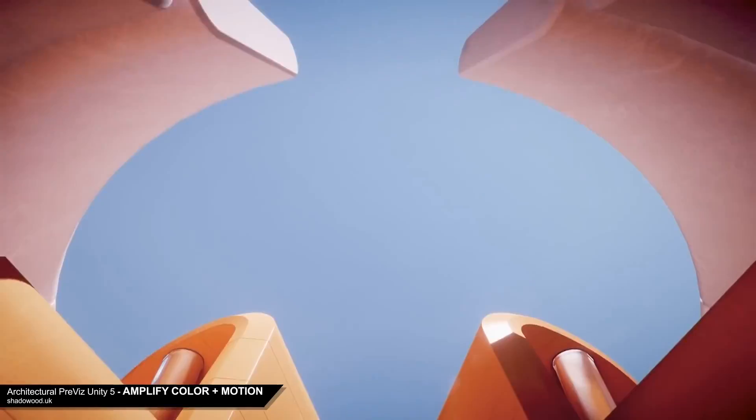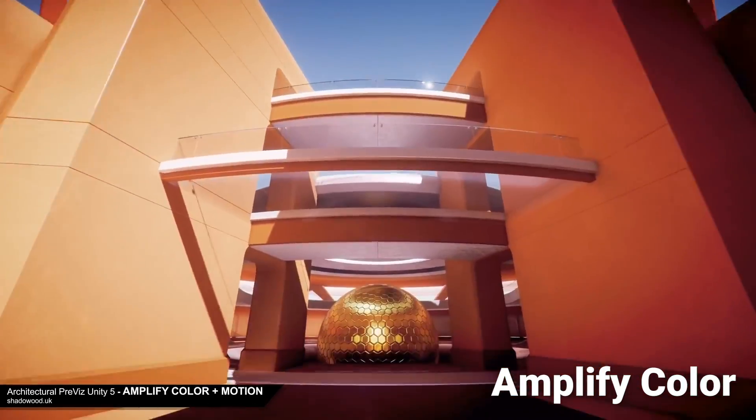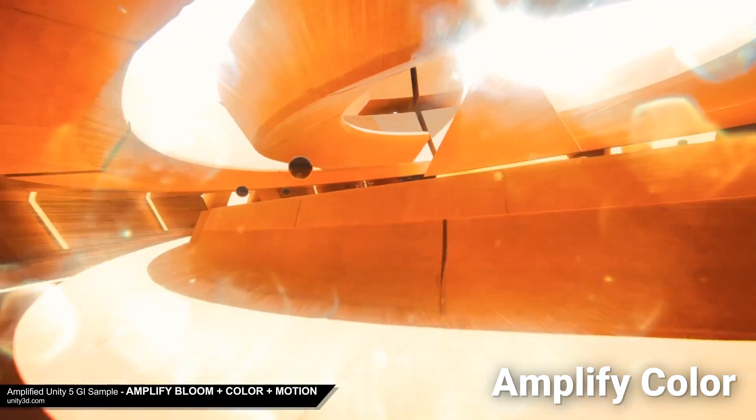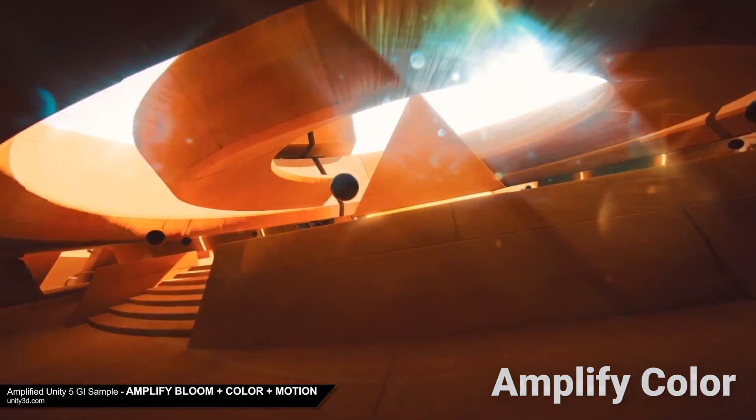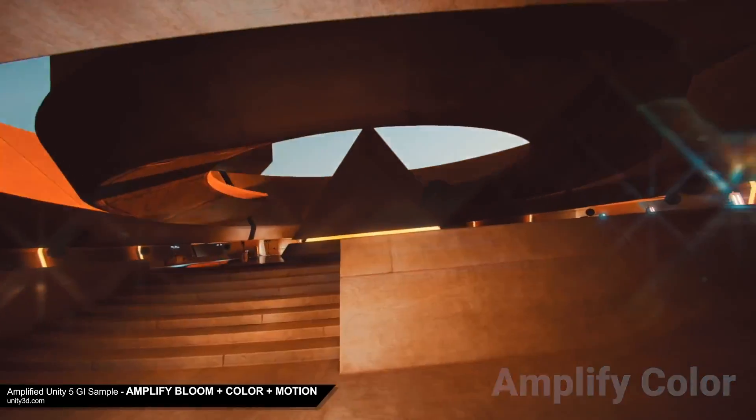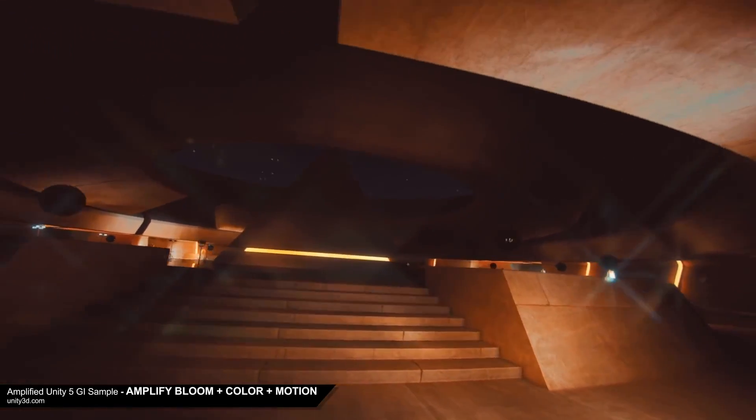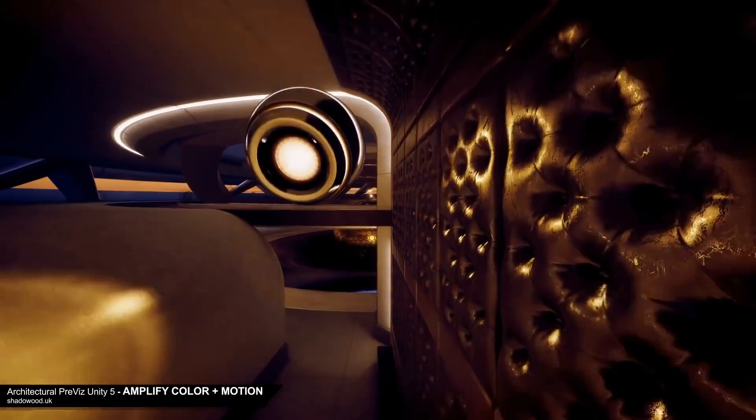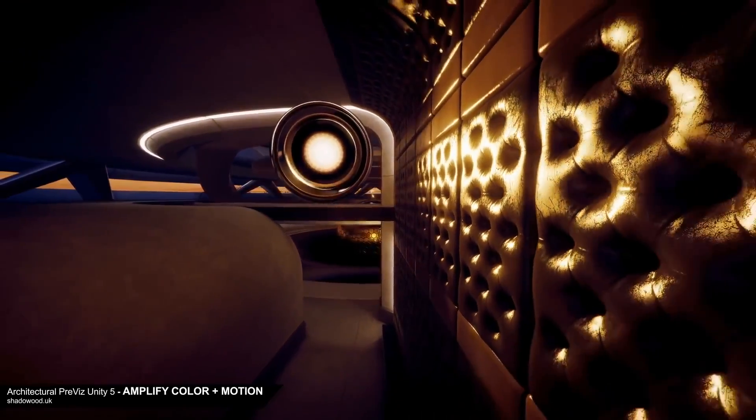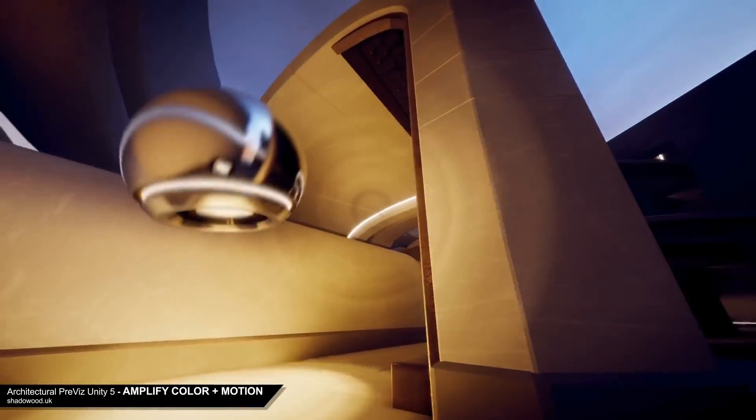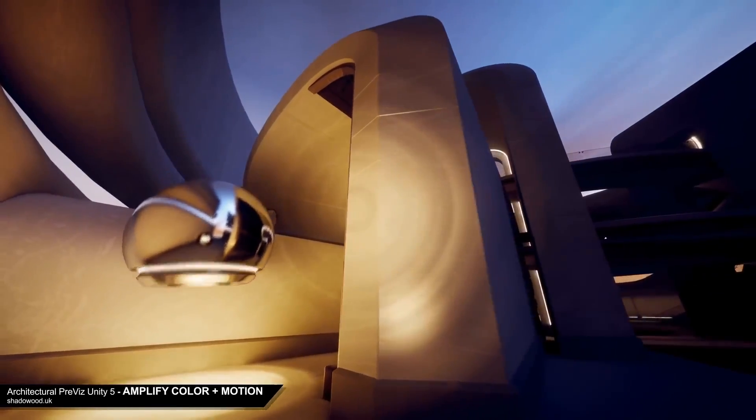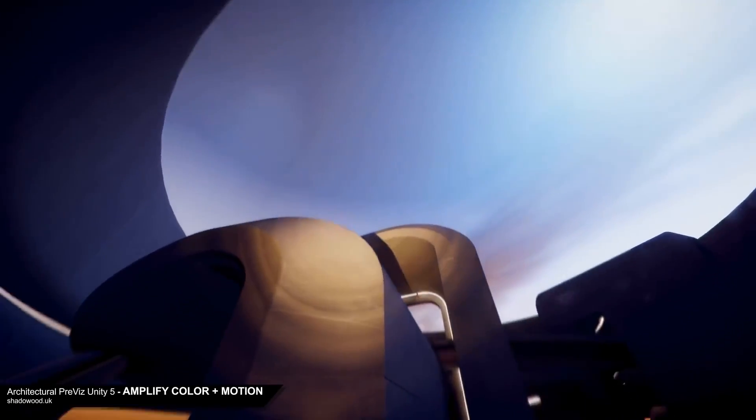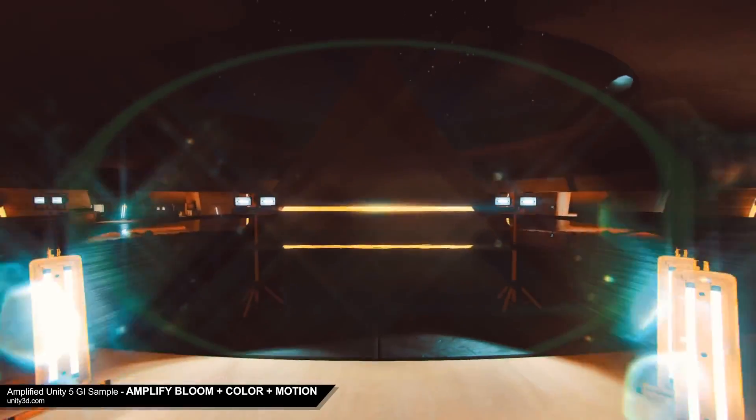And moving on to number two, we have Amplify Color. Now Amplify Color is the lightest, most flexible Unity extension for industry level color grading. It's very easy to use and to integrate into your project with no coding required and it works well for both 3D and 2D games.